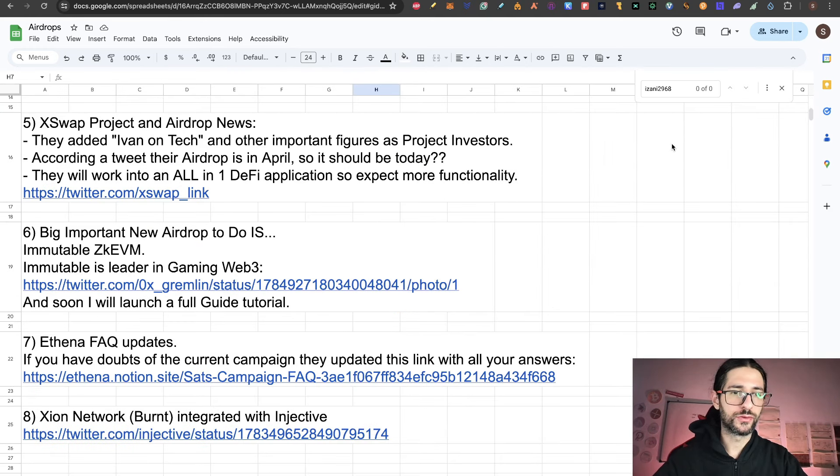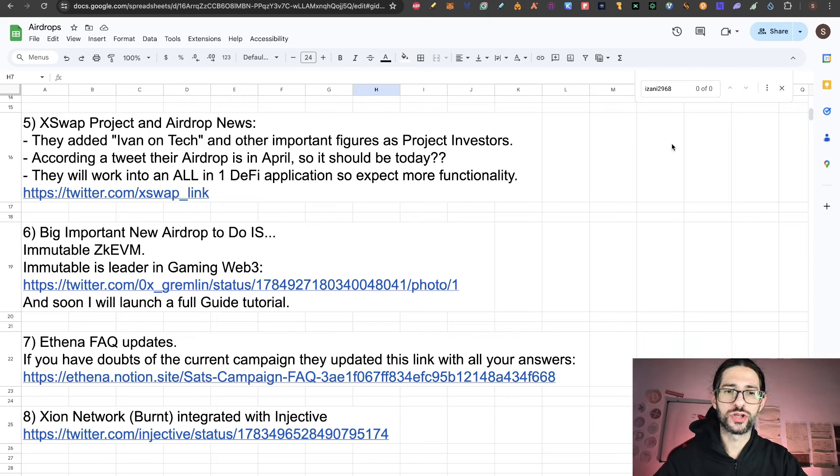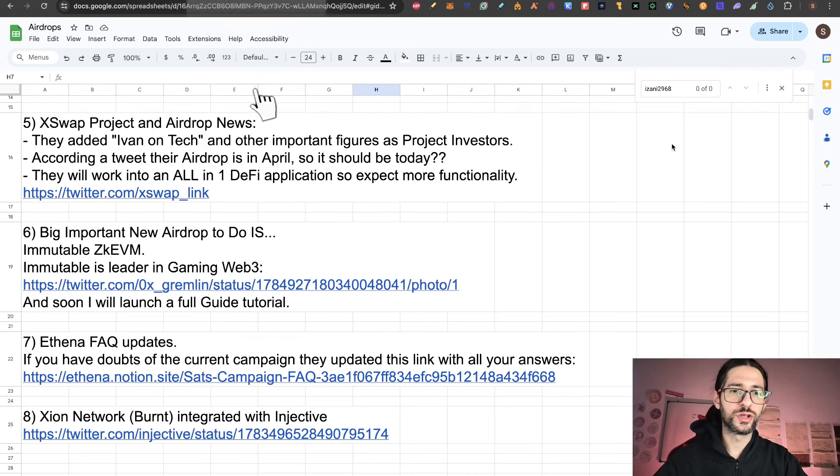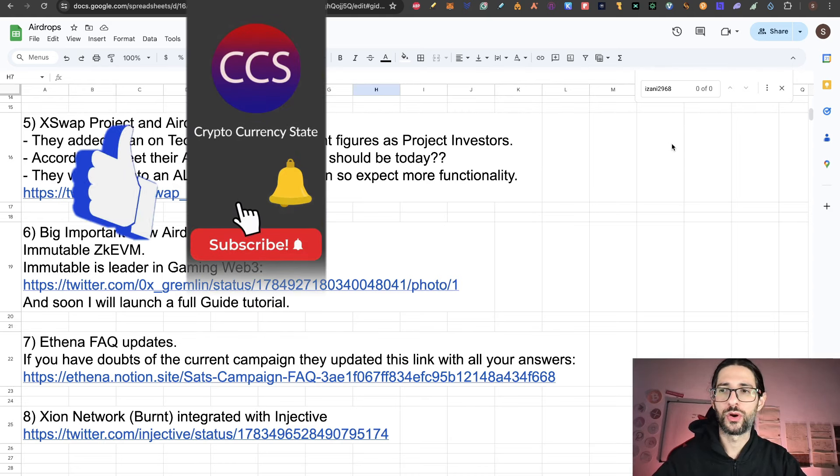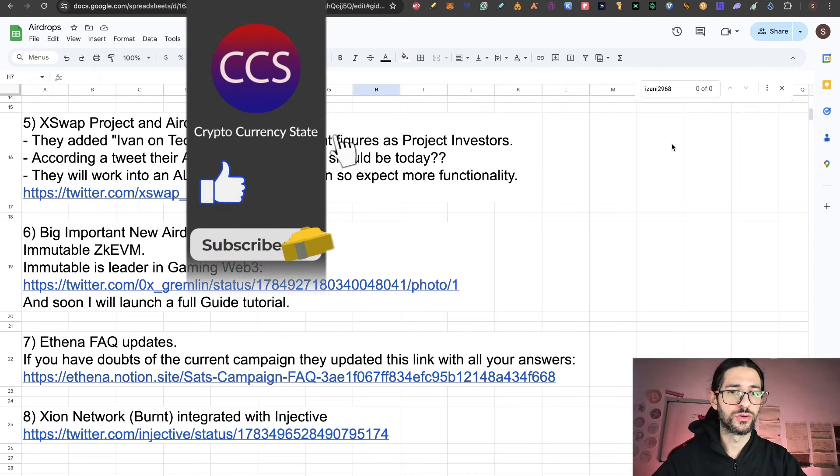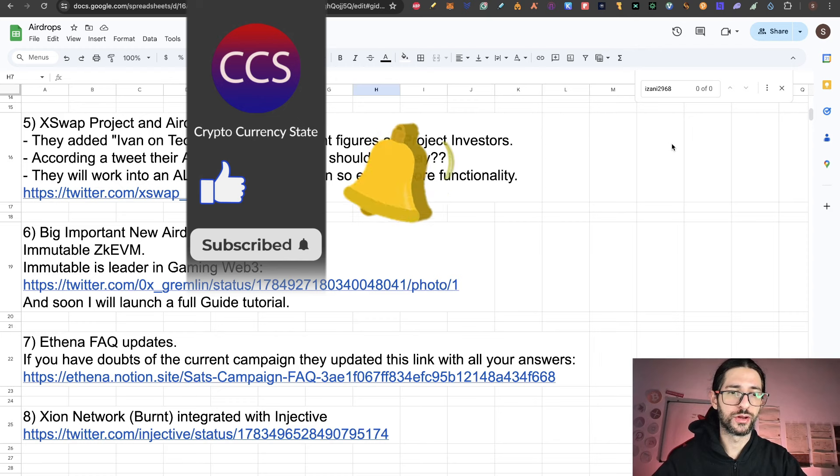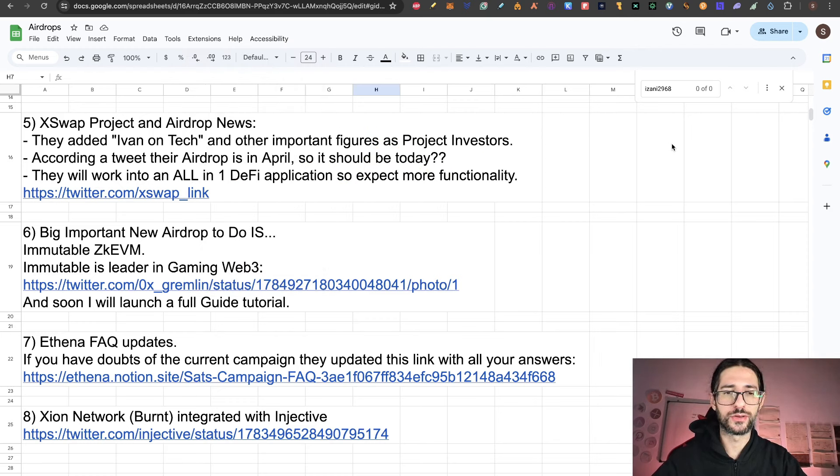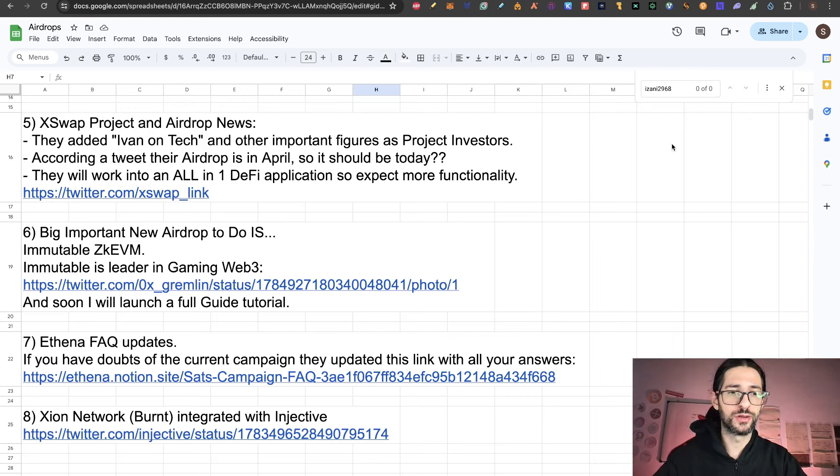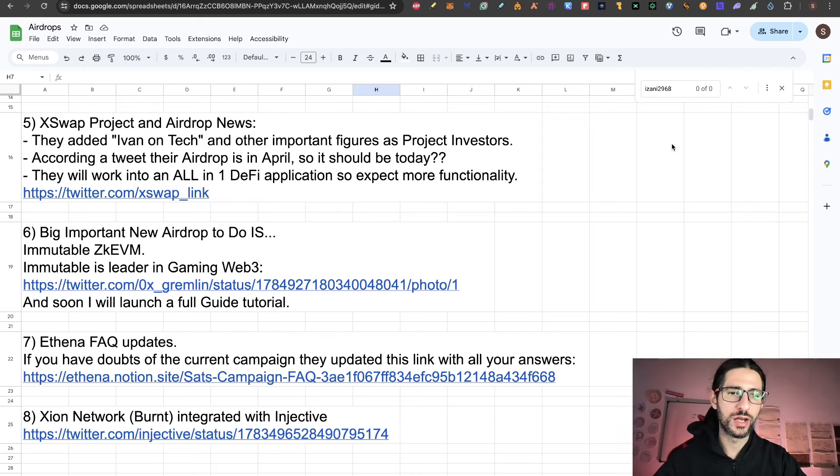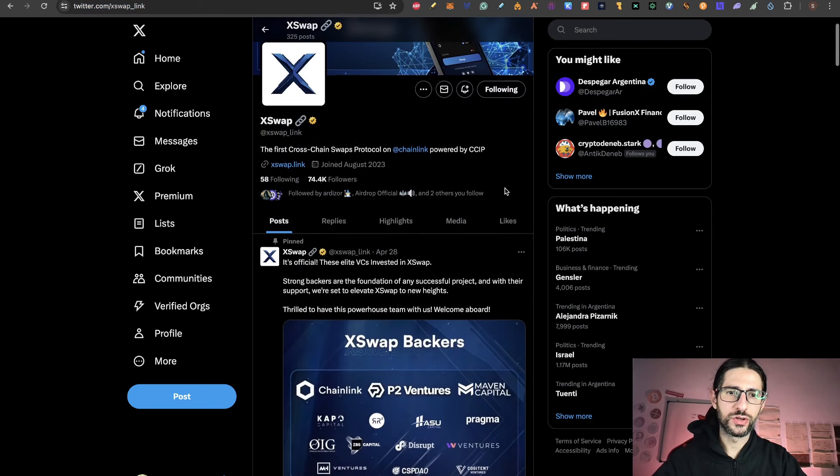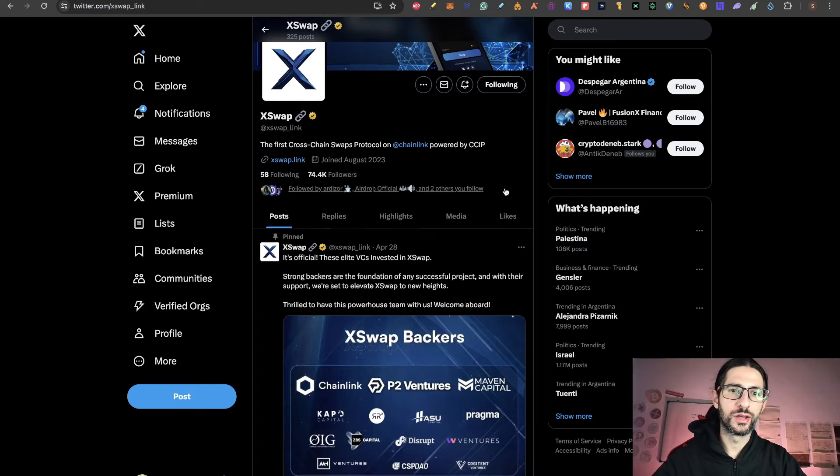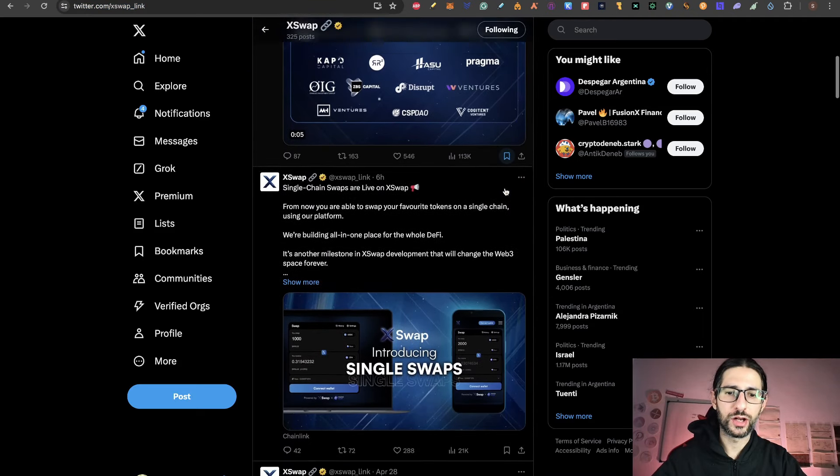Now point five is some news of xswap project and airdrop news. They added even on tech and other important figures as project investors. According to a tweet, the airdrop is in April. So it should be today, right? I don't know, but we should expect in very soon news about the airdrop. Because in a tweet, they confirmed that it is in April. And they will work into an all-in one DeFi application. So you can expect more functionality on xswap protocol. All this information is available in the xswap Twitter account.